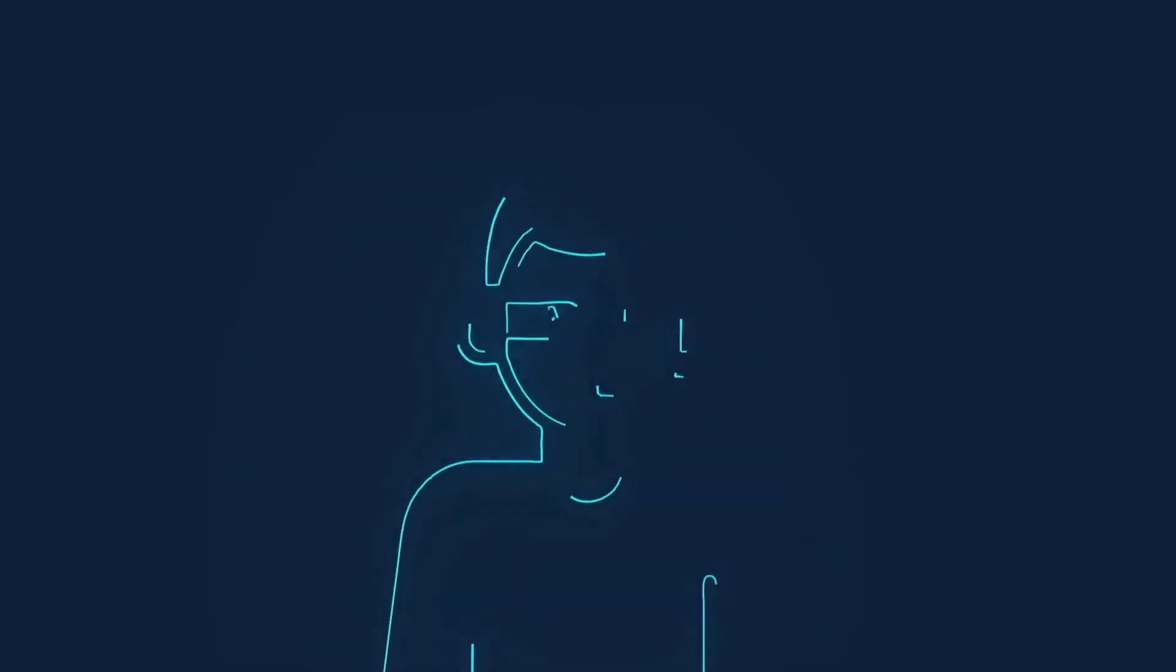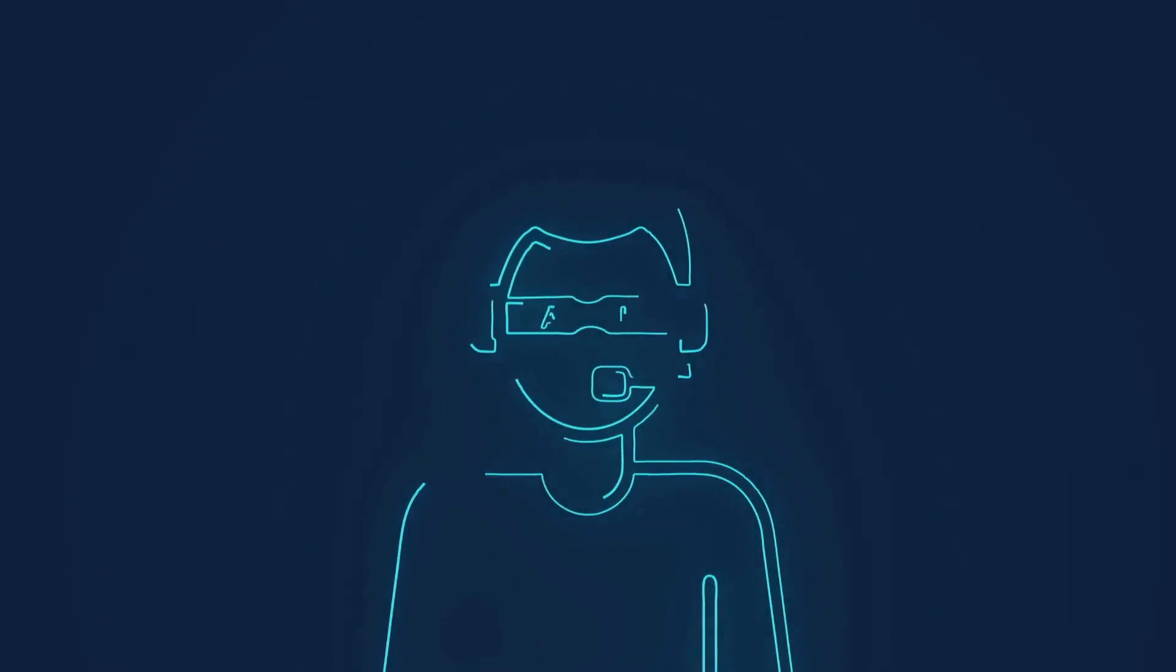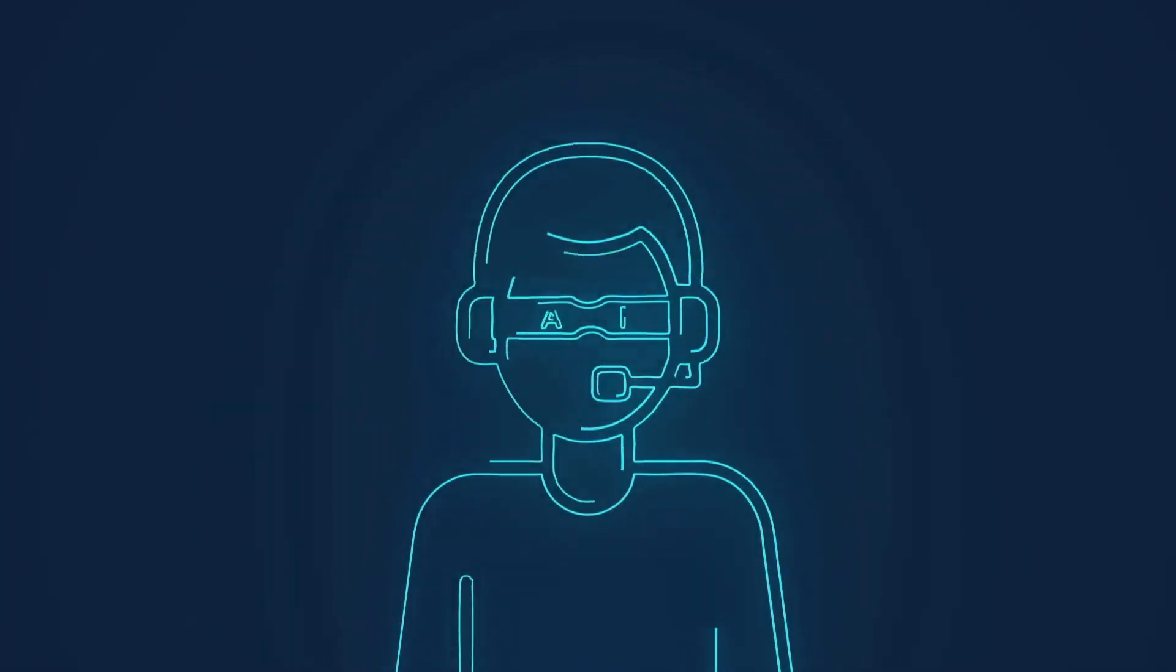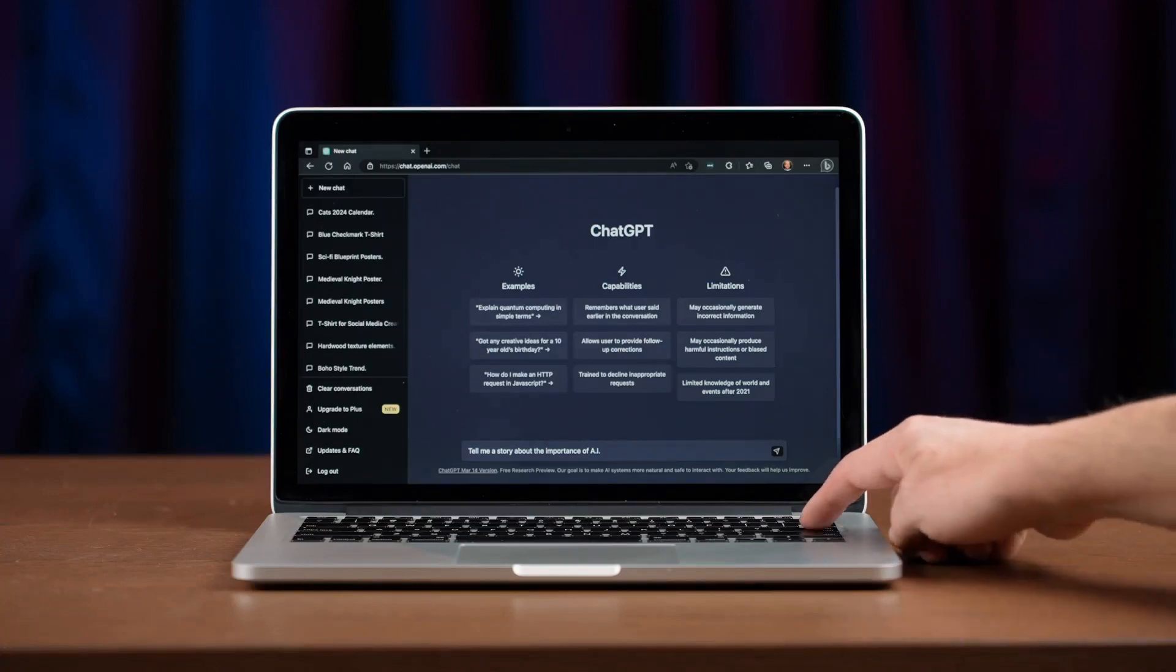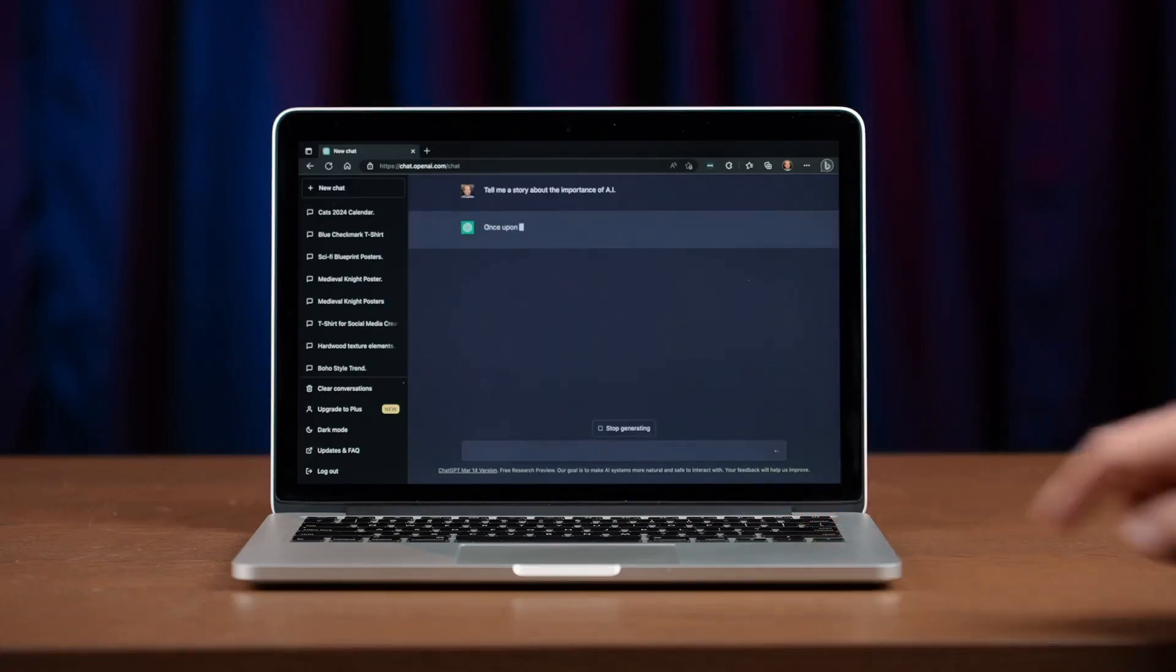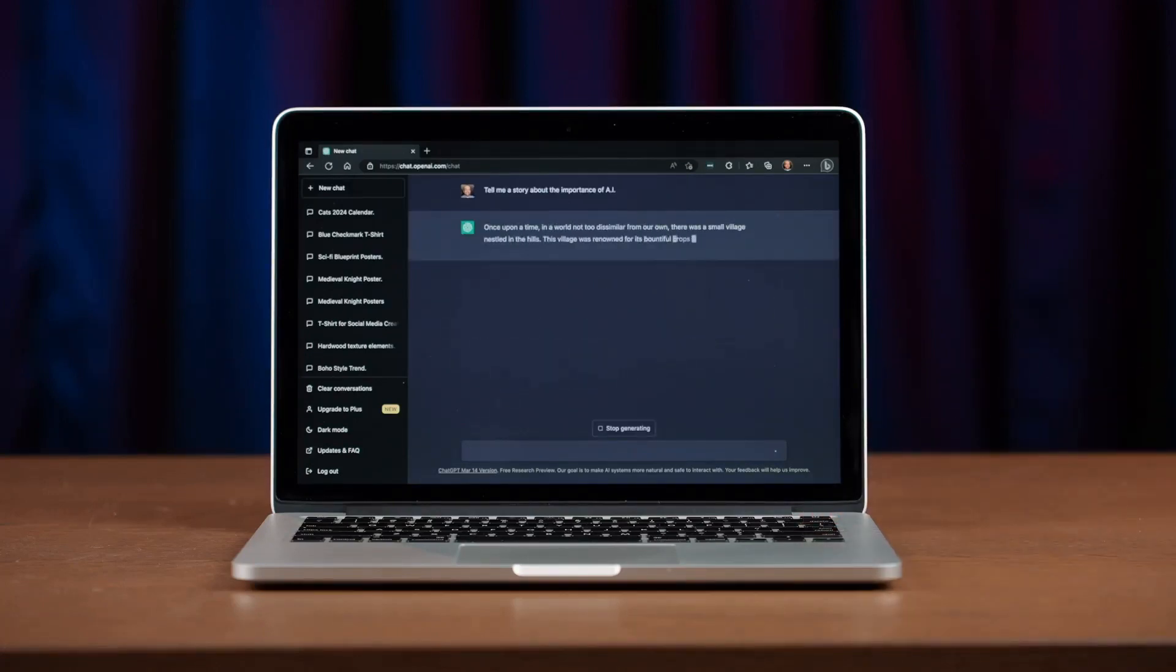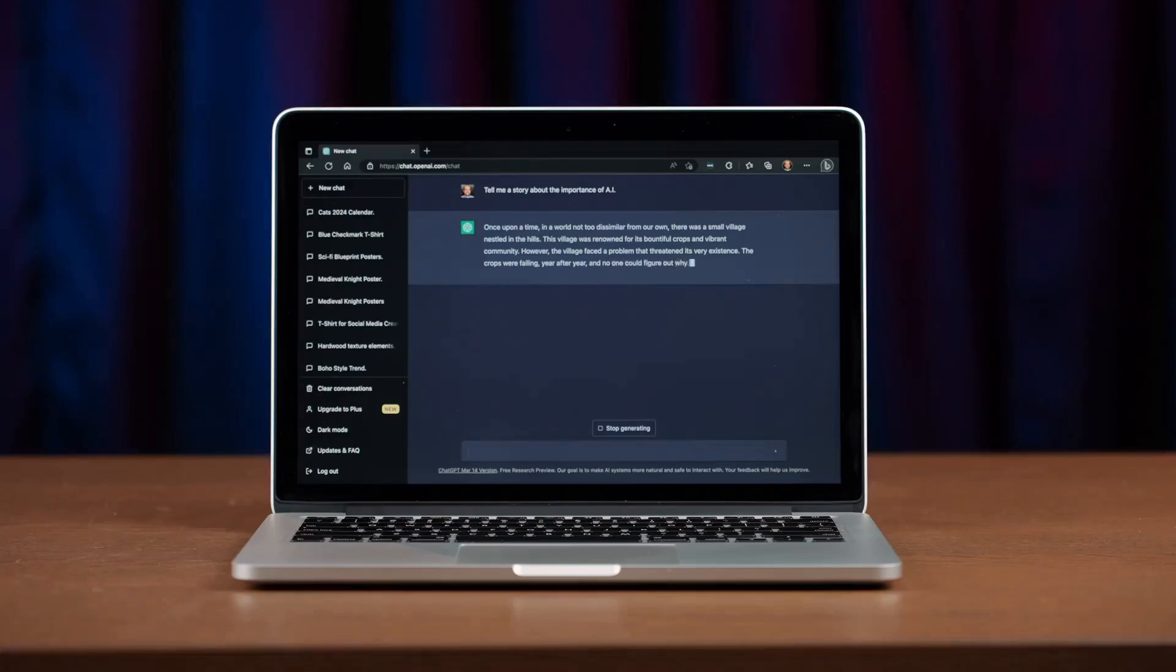Secondly, consider customer service. ChatGPT can step in as your virtual assistant handling FAQs and providing round-the-clock support. This ensures your customers always feel attended to, which can boost your brand's reputation and customer satisfaction.